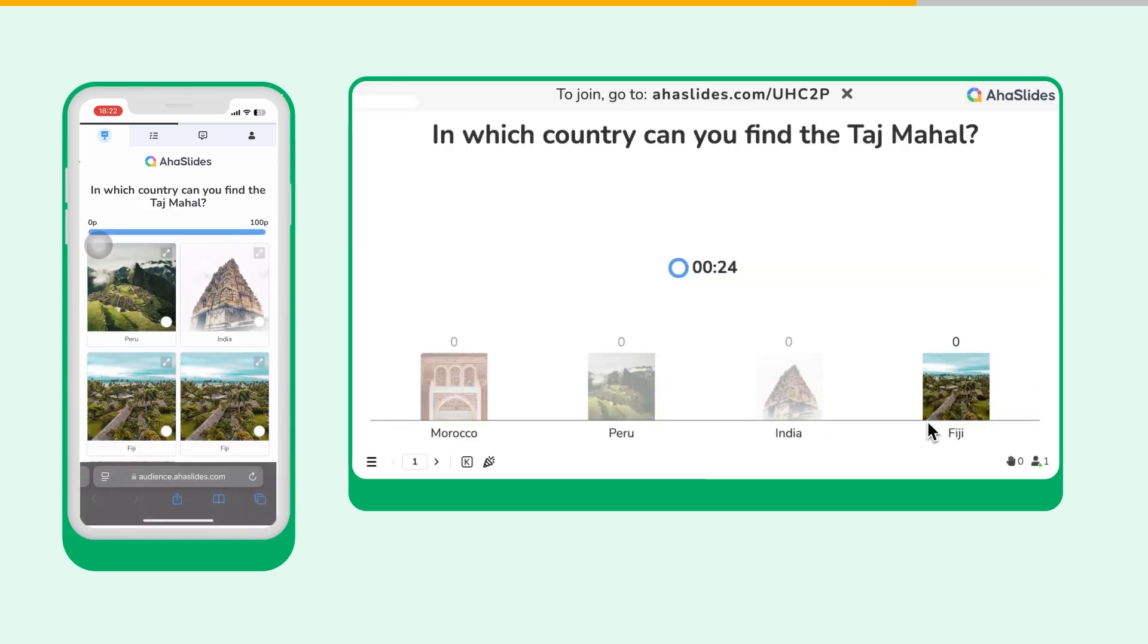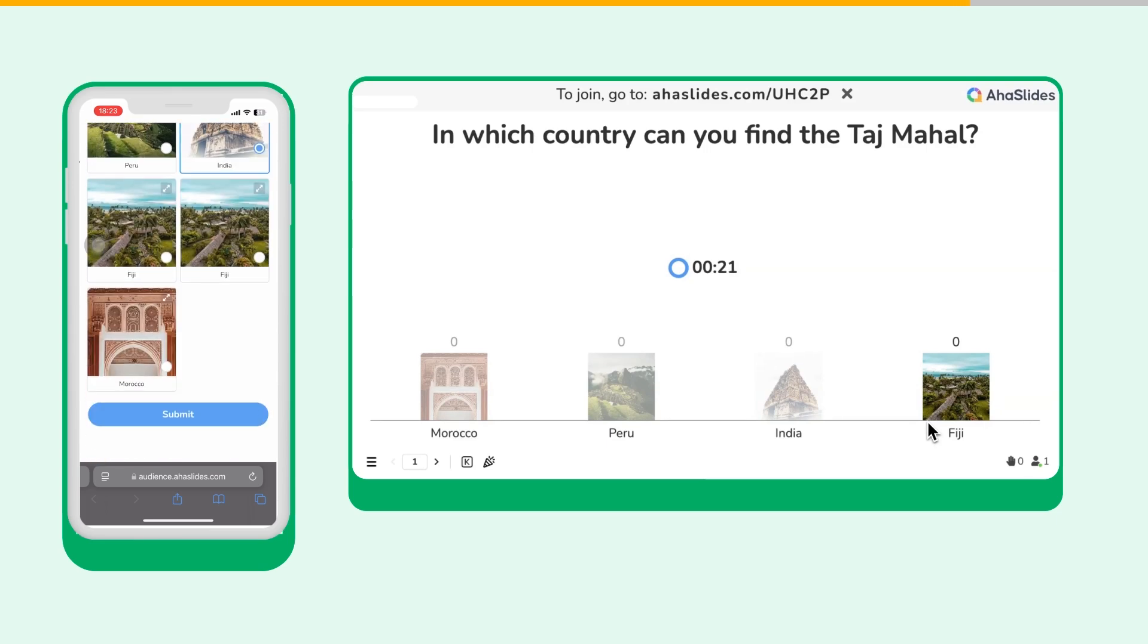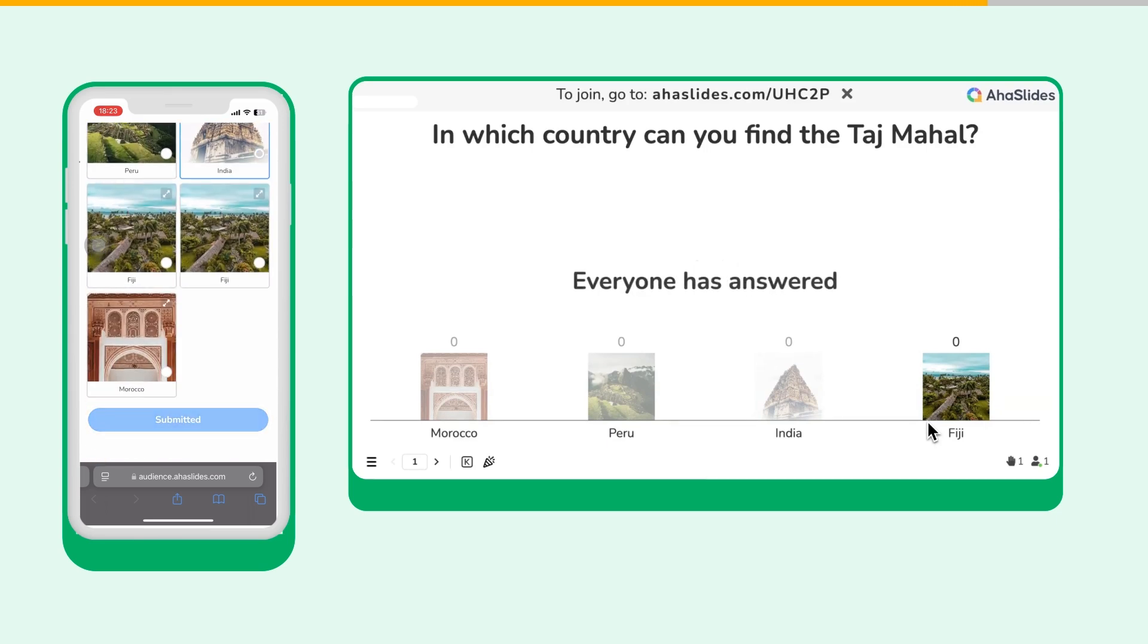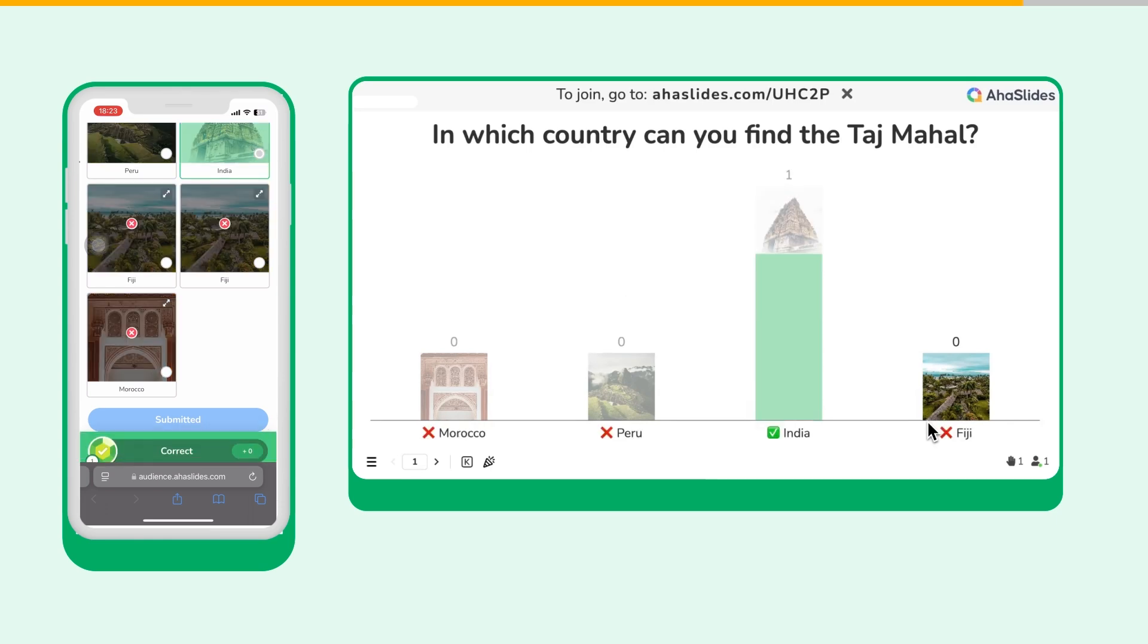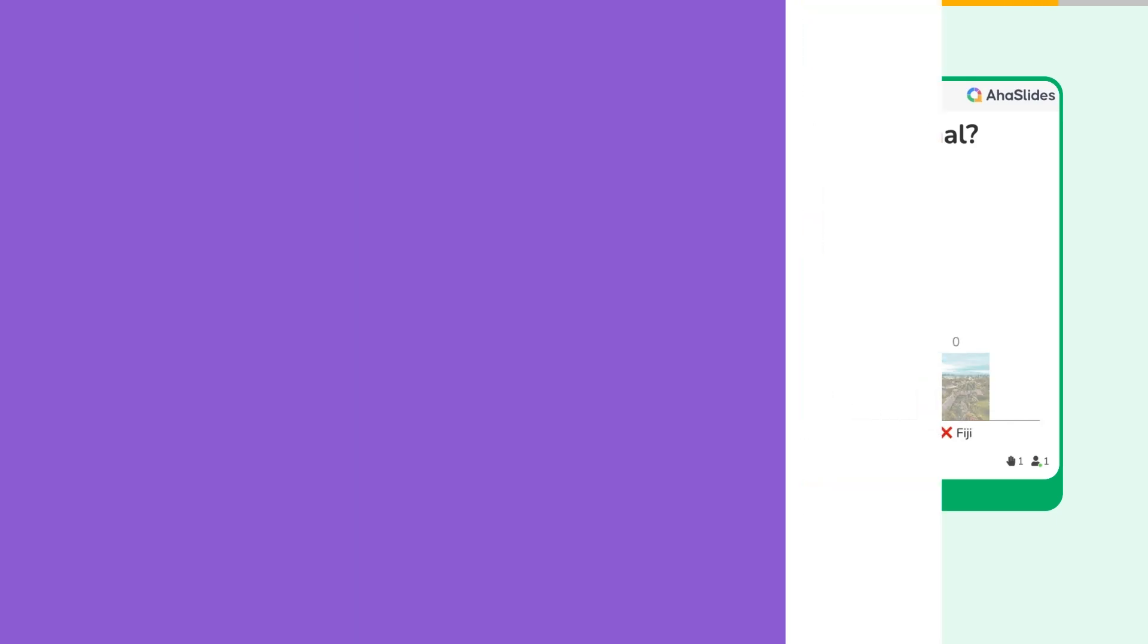Your question and answer options will appear on both the presenter screen and the player screens. When everyone is answered, or when the time is up, all the votes will be revealed along with the correct answer.